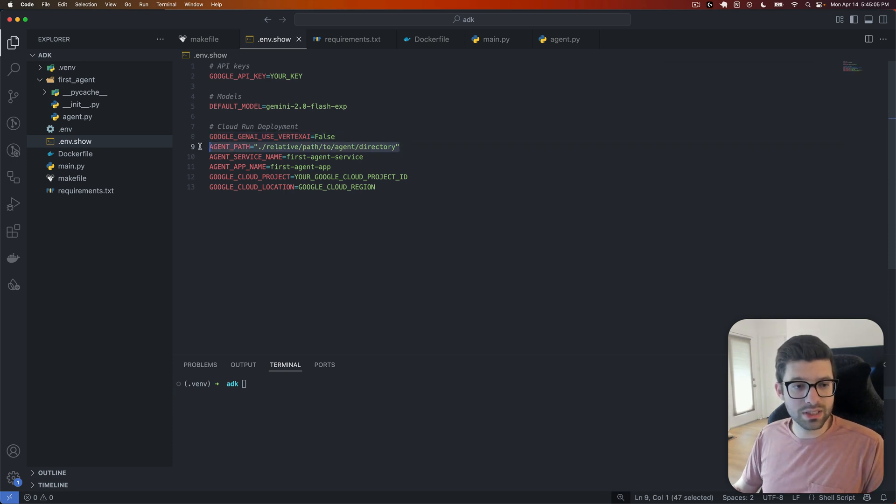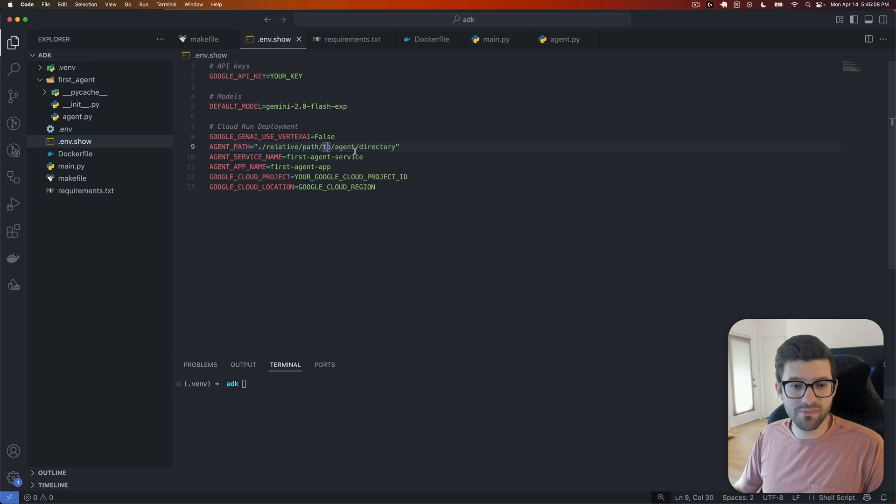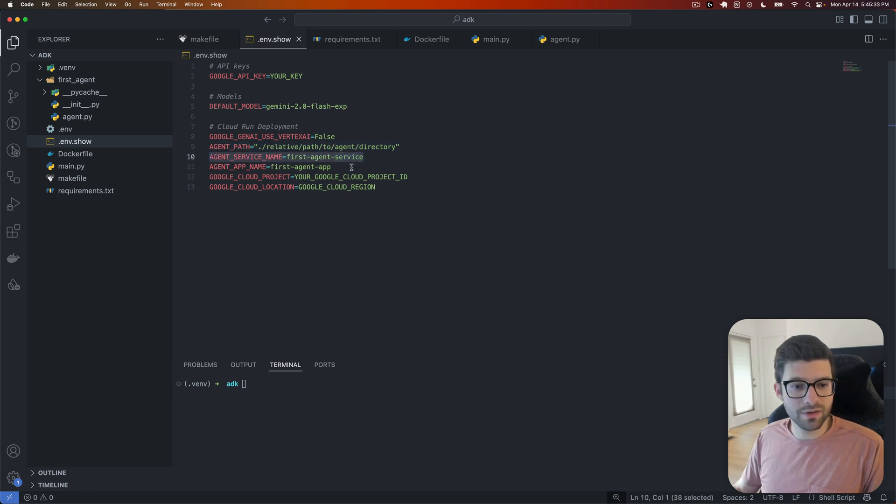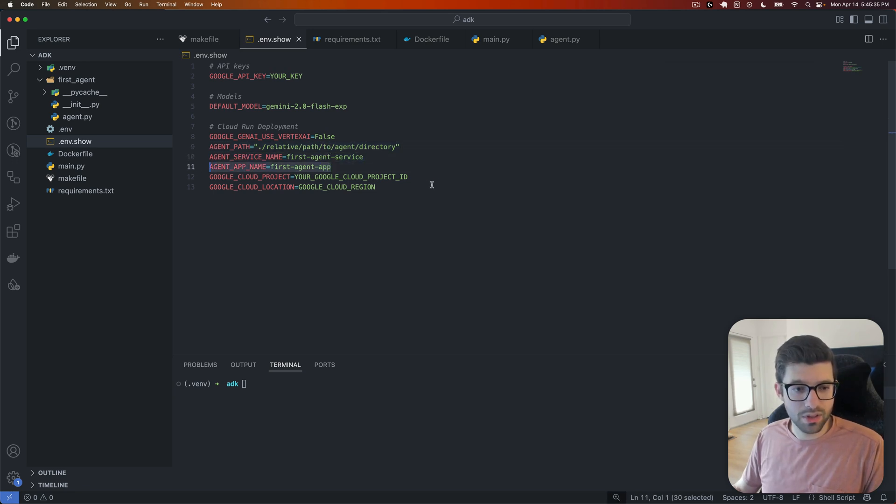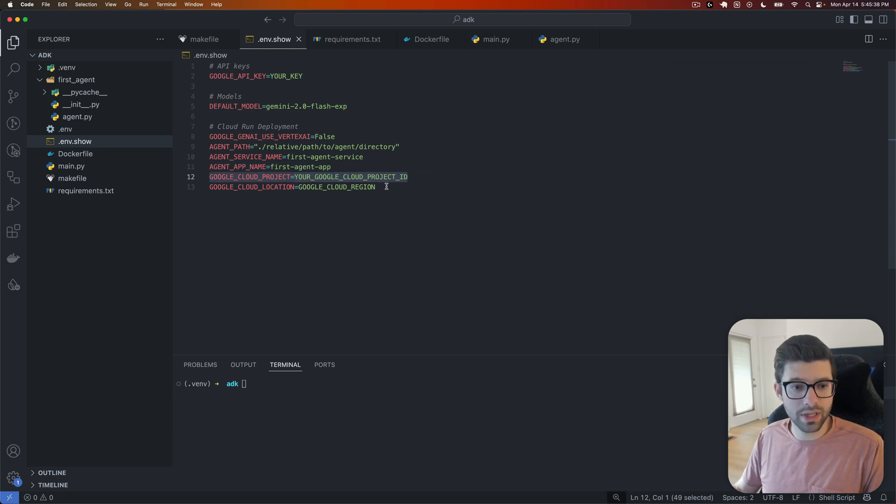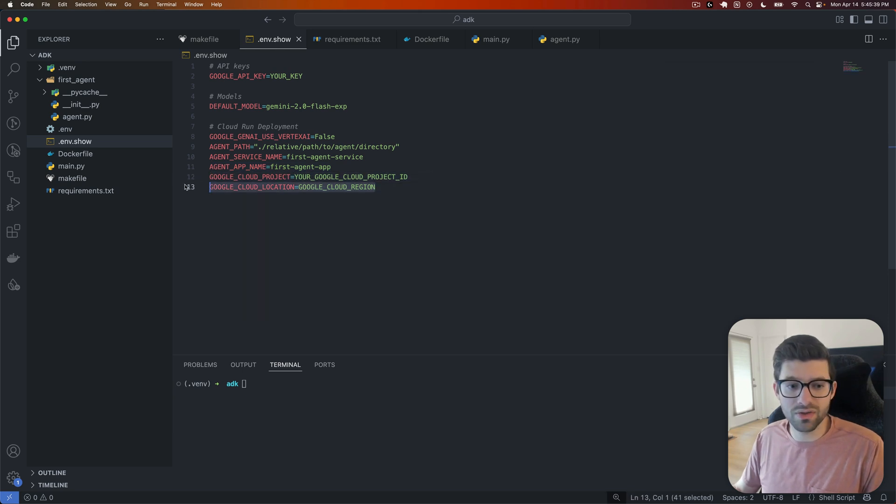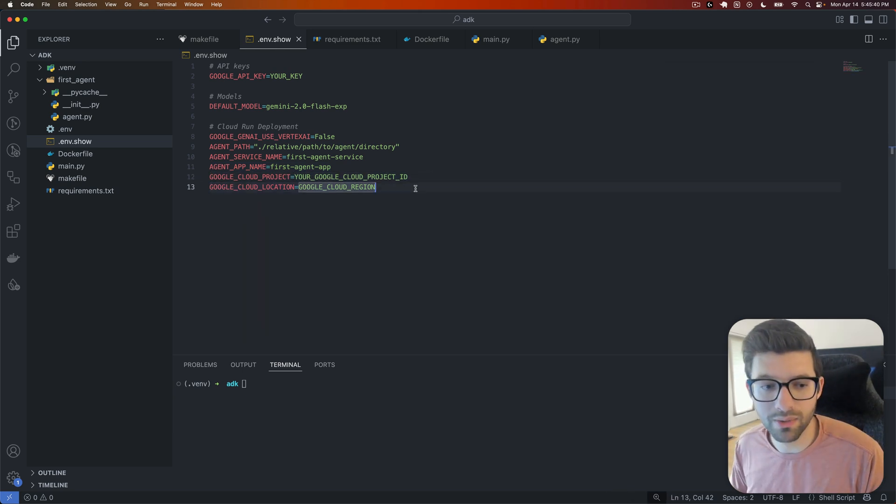The next is we're going to specify our default model. Then we're going to set this to, I have it set to false and it seems to work just fine, although in the docs they do set it to true. The next one is agent path, and this is going to be a relative path to the agent directory. Next, we're going to name the service, name the app, specify the project in Google Cloud, and specify the region by way of a location variable.